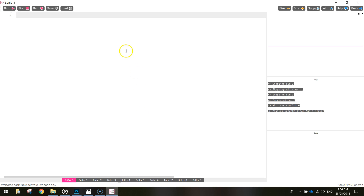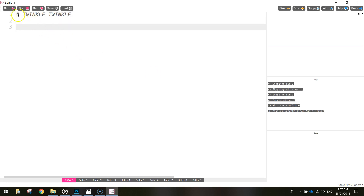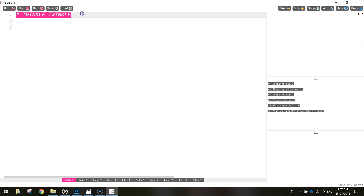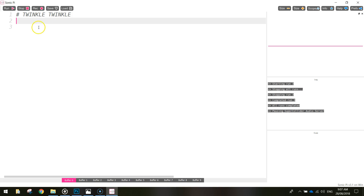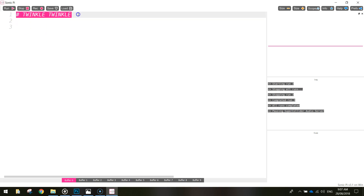Let's head over to Sonic Pi now and get started. First thing I'm going to do is put a comment at the top — put in a hashtag and write 'twinkle twinkle', the name of the song. Remember hashtags create comments and comments are not readable by the computer; it skips straight over them. It's plain English to explain what's going on in the code, so it's good practice to use comments.